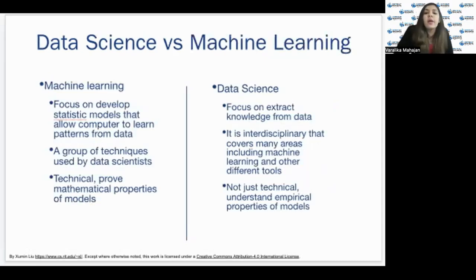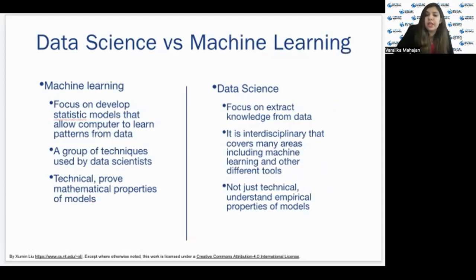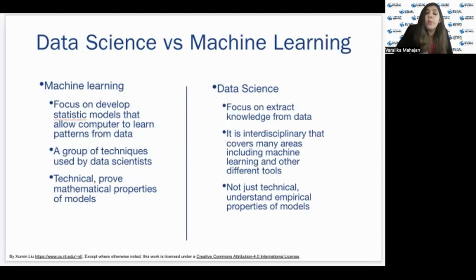Data science versus machine learning — these two go hand in hand. Data science covers machine learning but also covers domain knowledge. Machine learning is frequently mentioned together with data science as a means to analyze data and generate predictive models. Machine learning focuses on the mathematical, computational, and technical parts of data science, while data science is interdisciplinary, where domain knowledge also plays an important role.